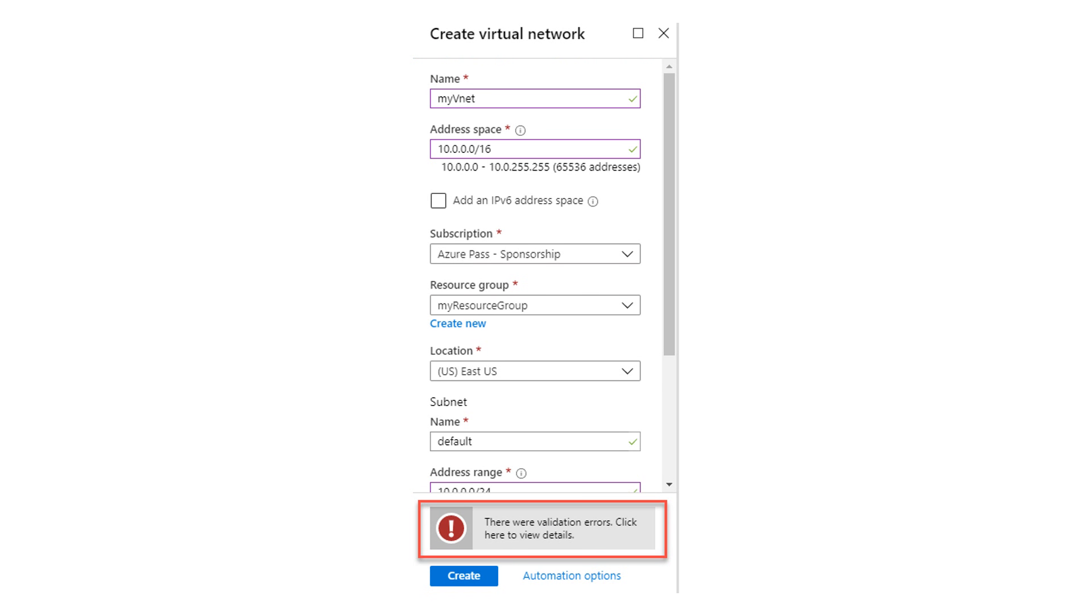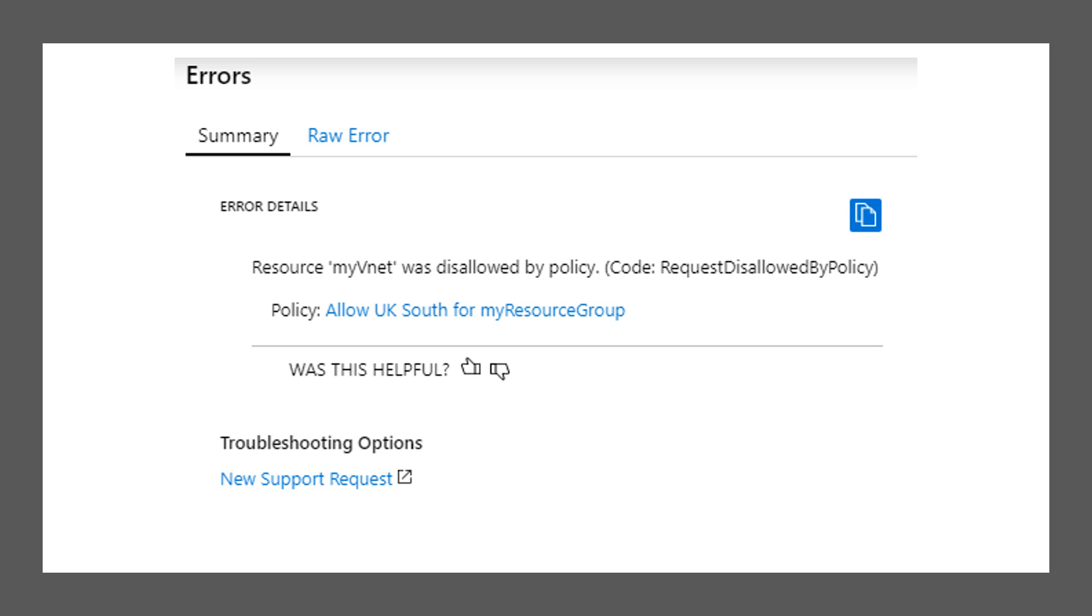Once you click Create, you will see a validation error. Click the error to open the error details. You will see the error states you are disallowed by policy.